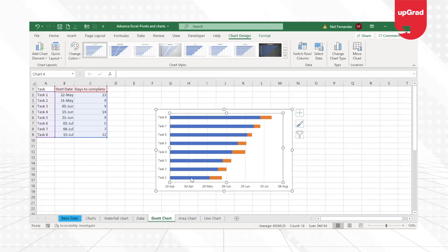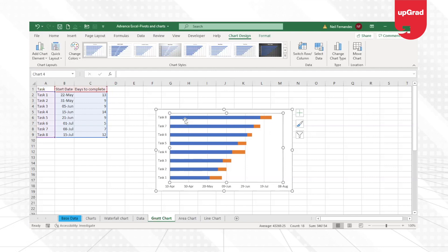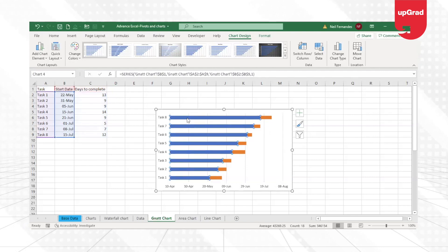Now what I'll do is I just want these small bars to be shown in the Gantt chart. I do not want the other bar to be shown. So I'll select the other bar.